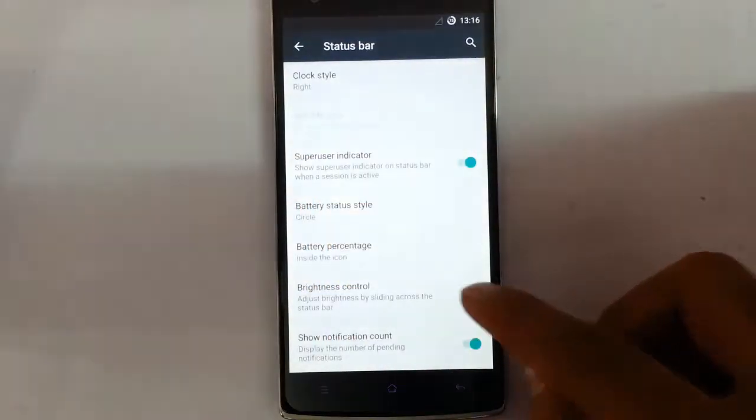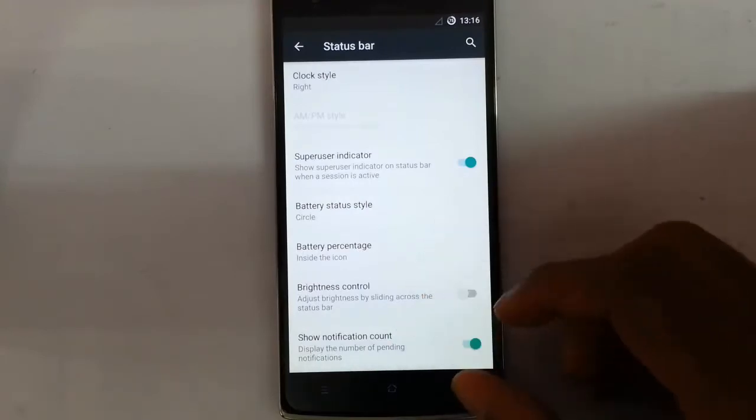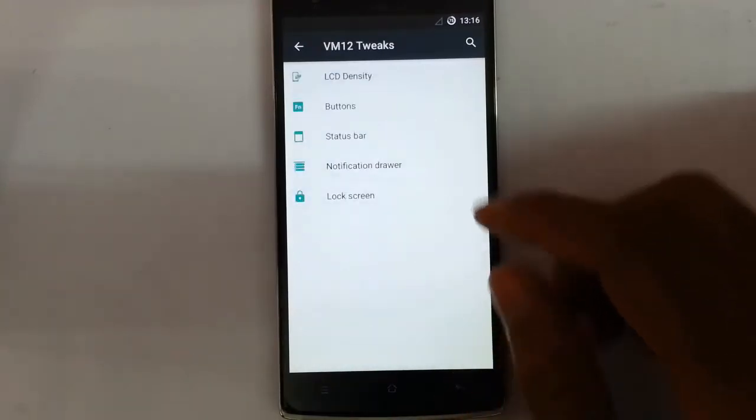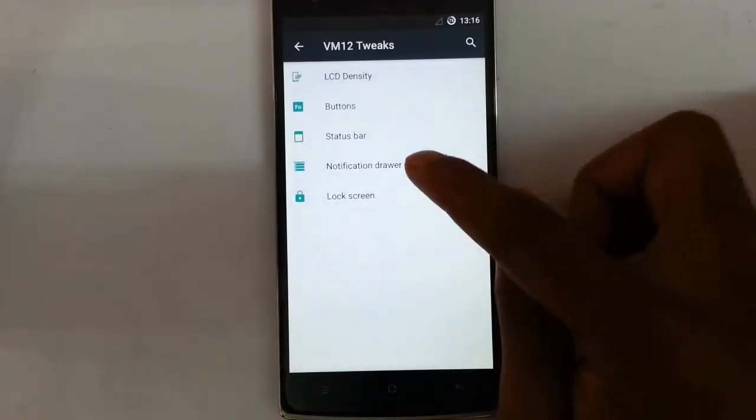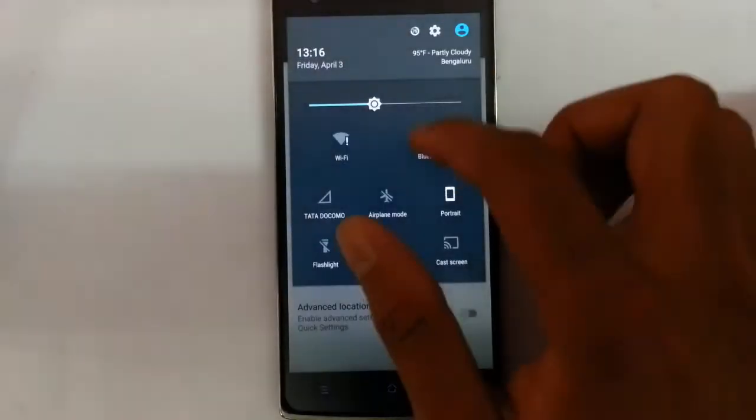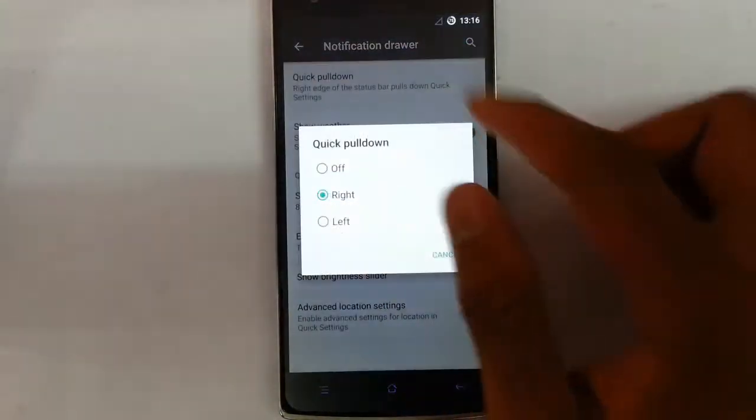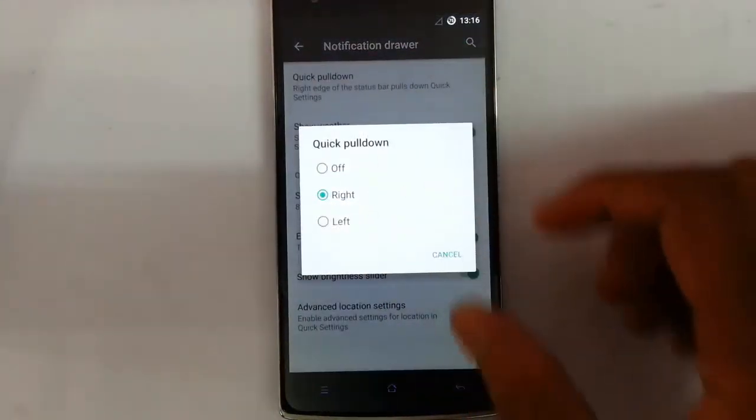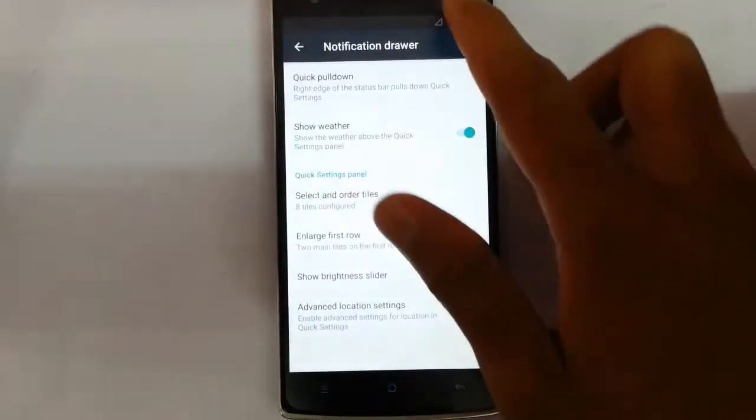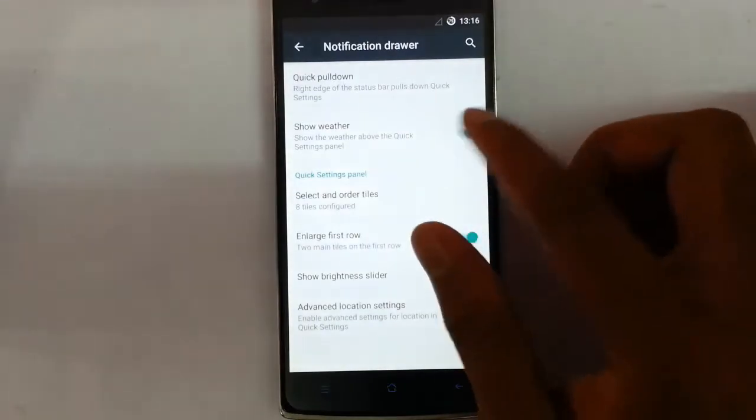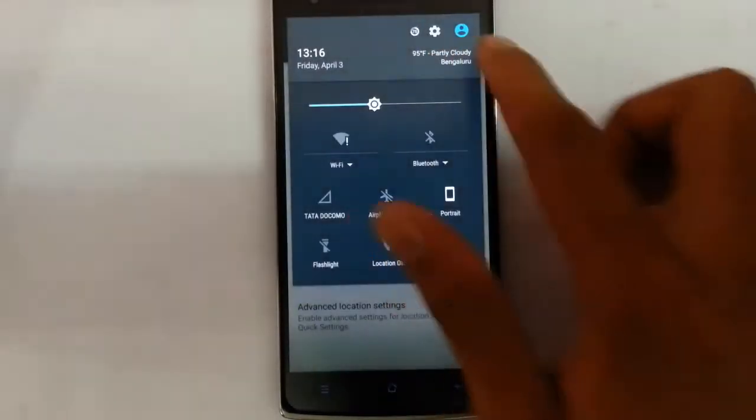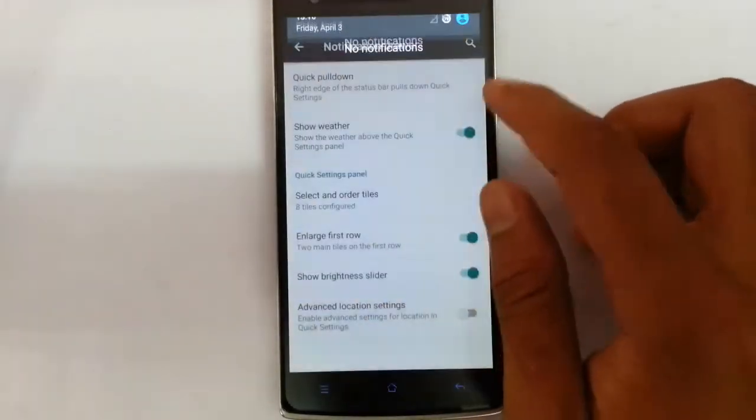Using this you can control the brightness of the phone by simply swiping there. Network count is there and then next one is the notification tray. So this is notification tray, from there you have this quick pulldown option, you can select which side you need to pull down.